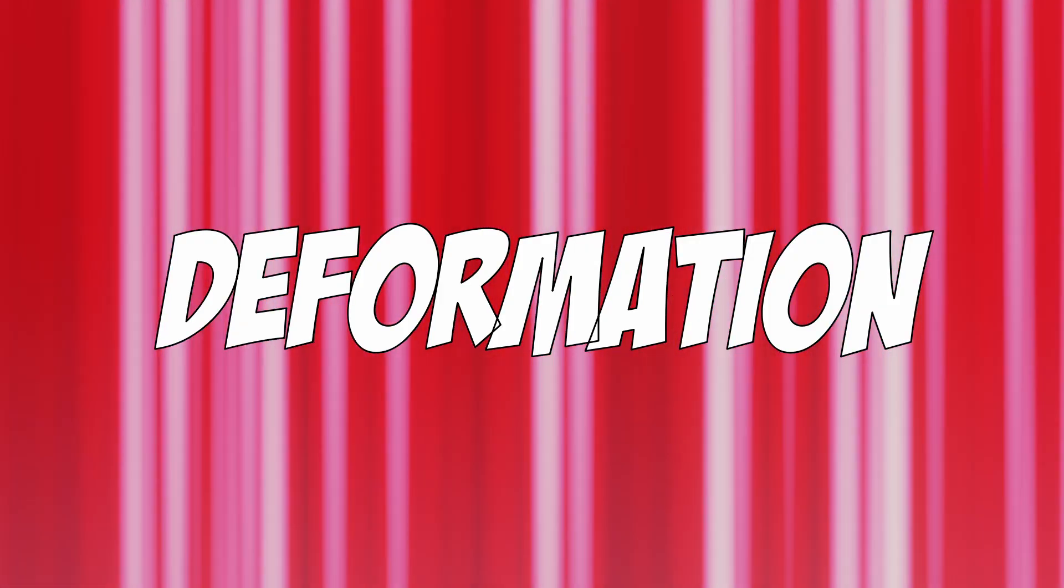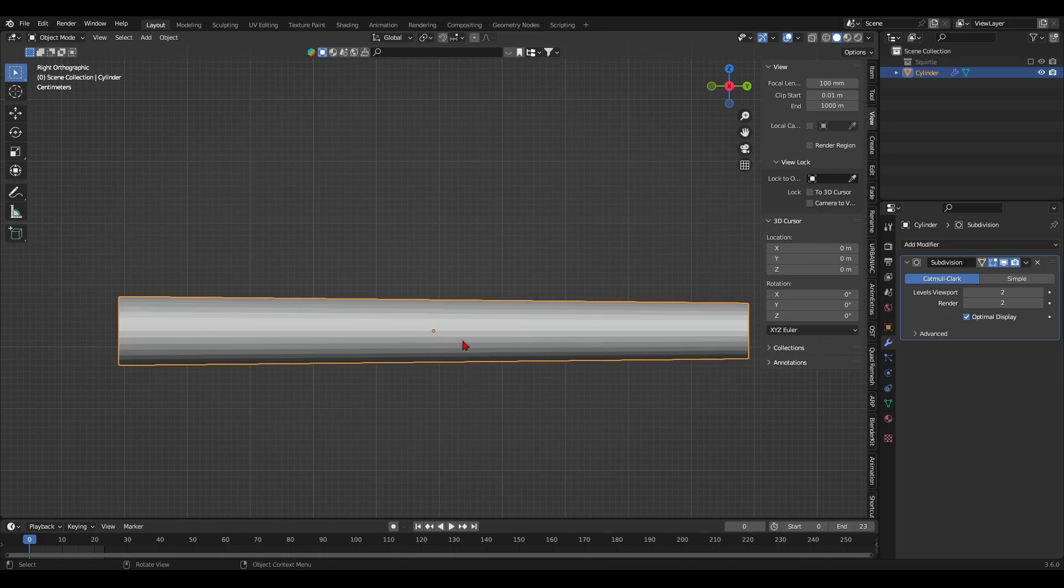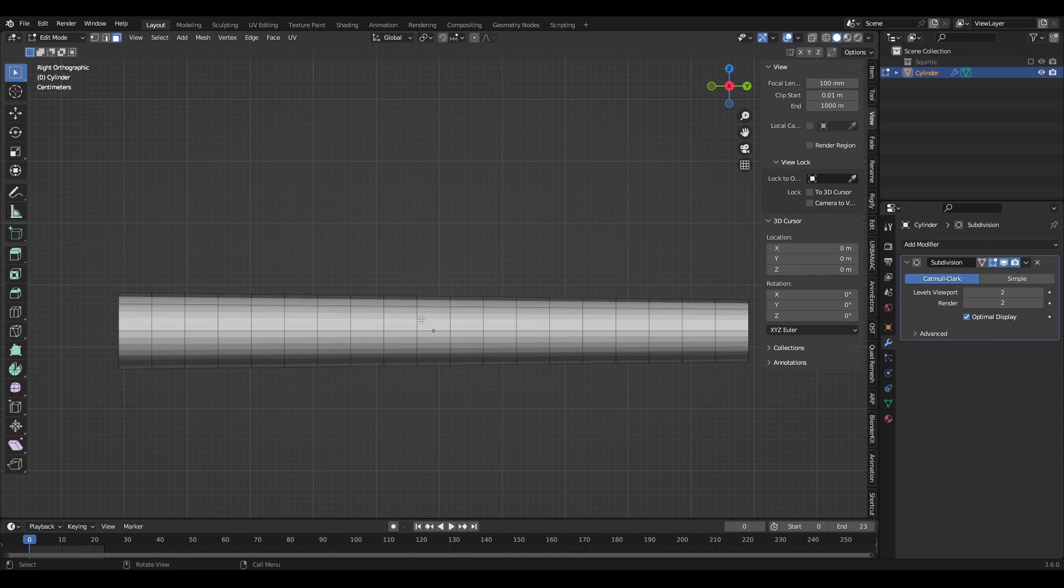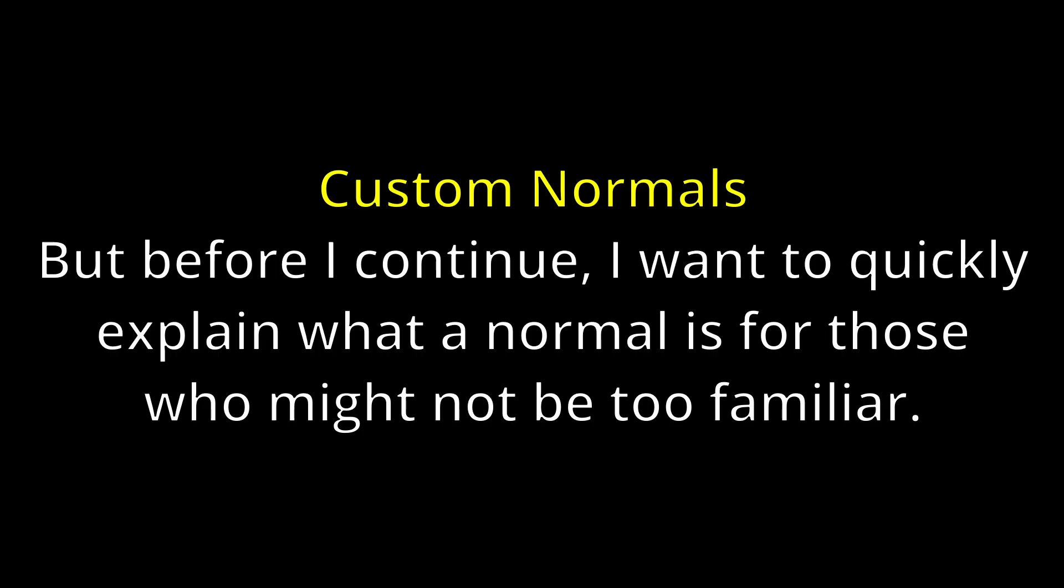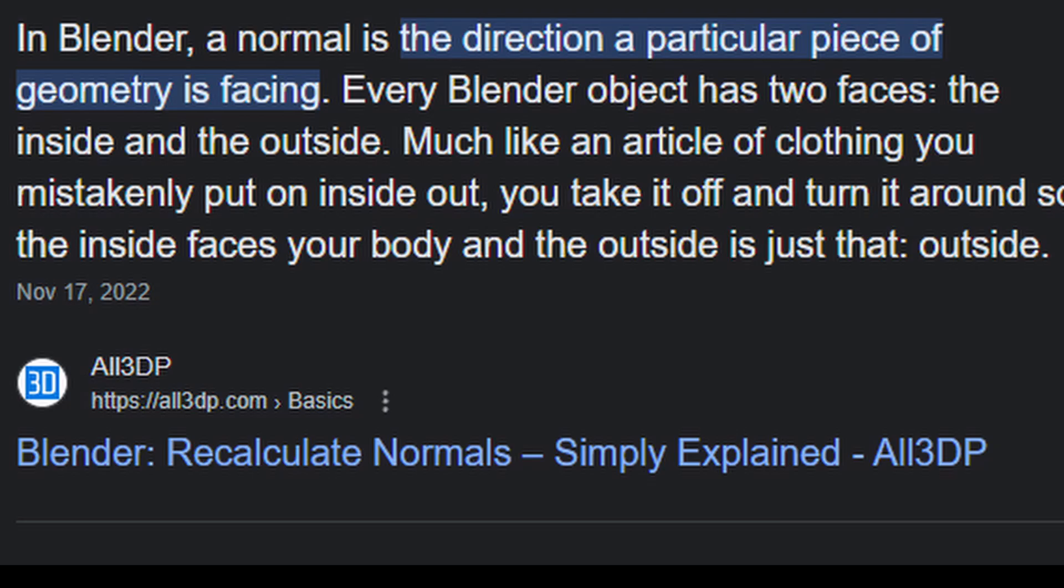Now it's time to deform the cylinder. First up, I created custom normals for the deformations. But before I continue, I want to quickly explain what a normal is for those who might not be too familiar. In Blender, a normal is the direction a particular piece of geometry is facing.